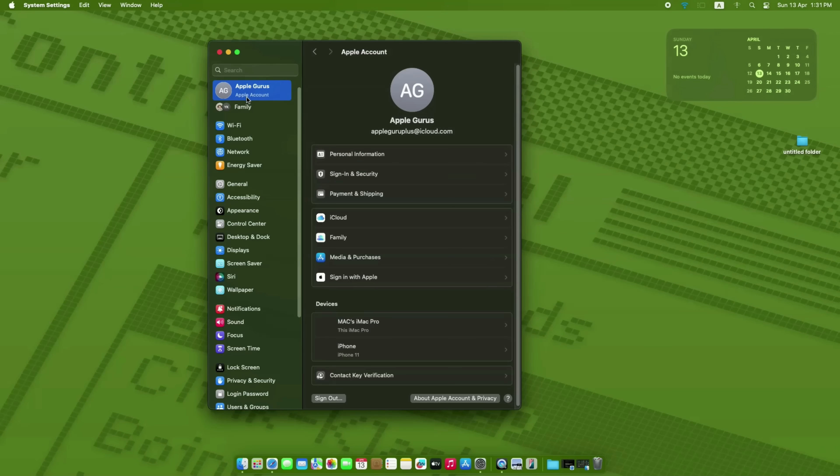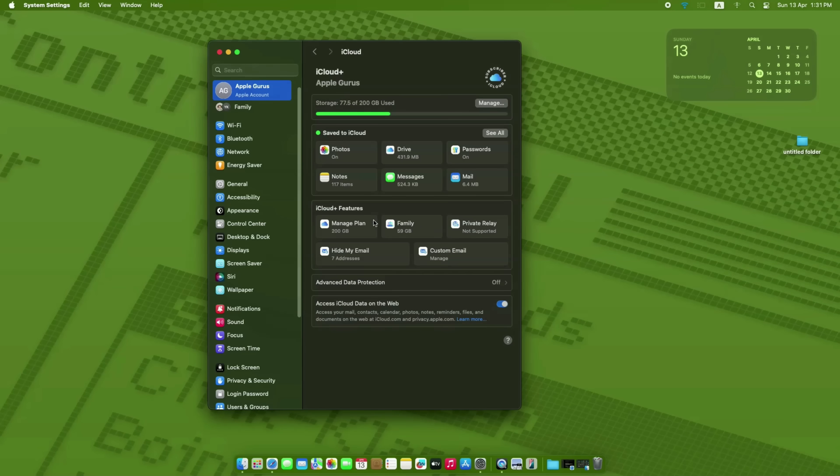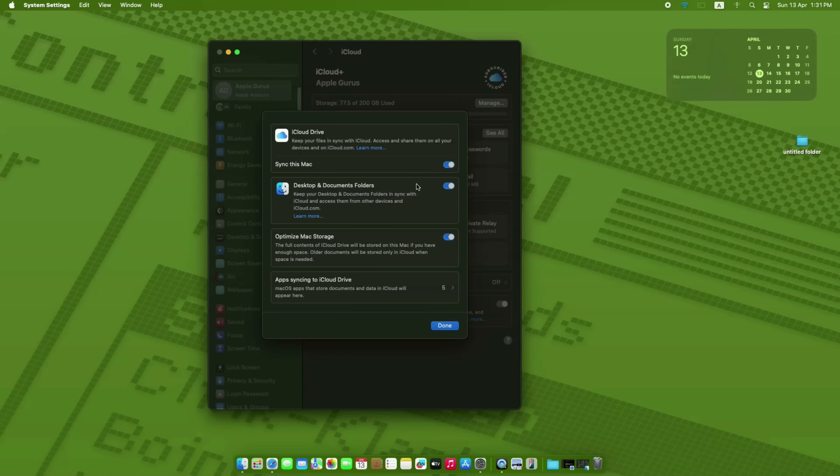Here's how to turn this feature on or off. Step 1. Click the Apple menu and open System Settings. Step 2. Click on your name at the top, then tap iCloud. Step 3. Select iCloud Drive. Step 4. Now just check or uncheck Desktop and Documents folders.